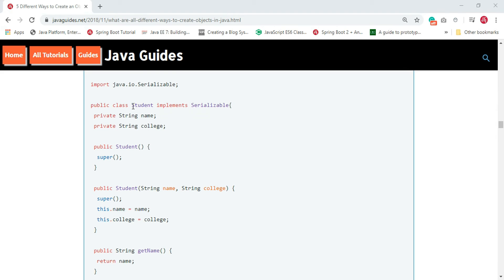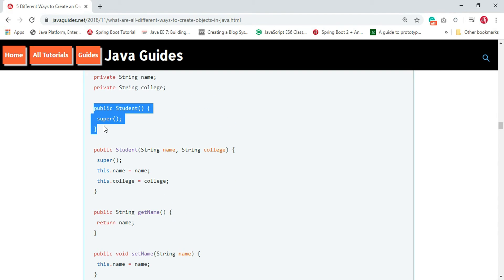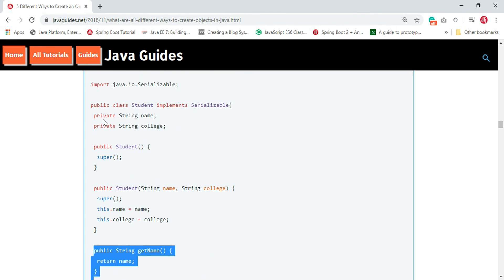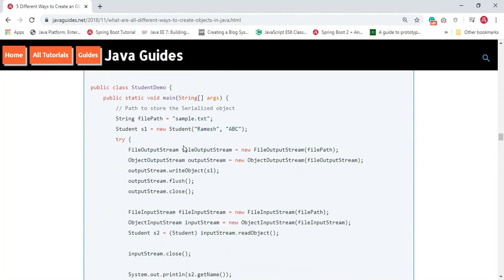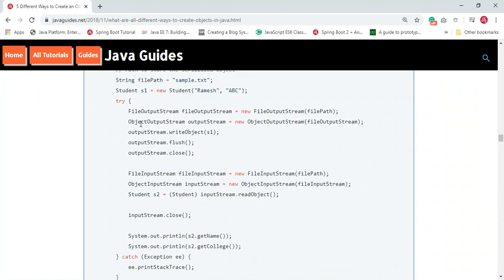We have a Student class which implements the Serializable interface. It has name and college fields, a default constructor, a parameterized constructor, and getter/setter methods. In the StudentDemo class, we have written the logic to serialize the object to a file and deserialize it back.